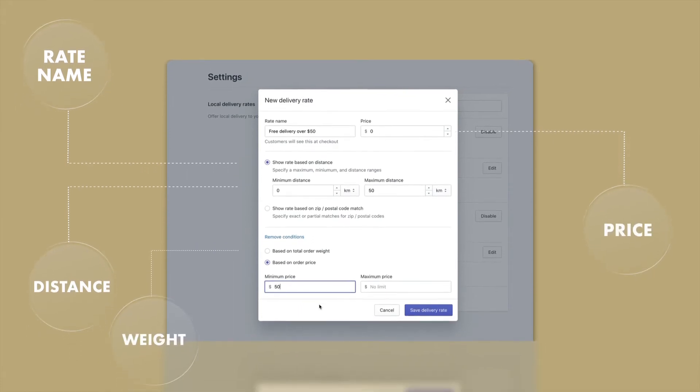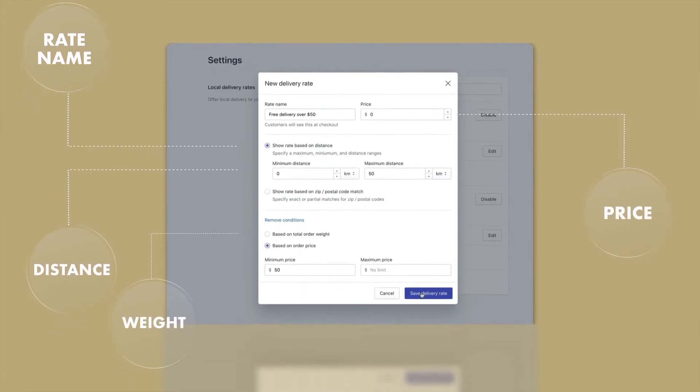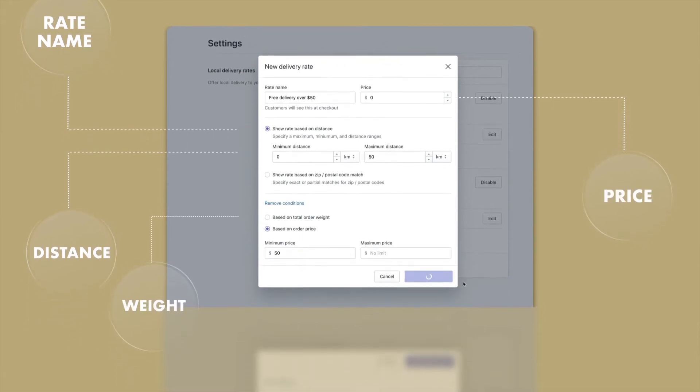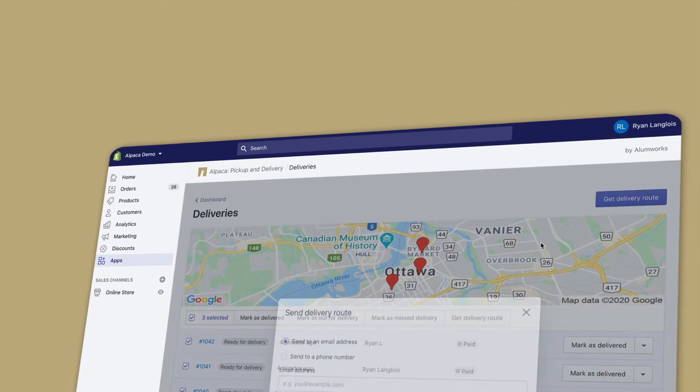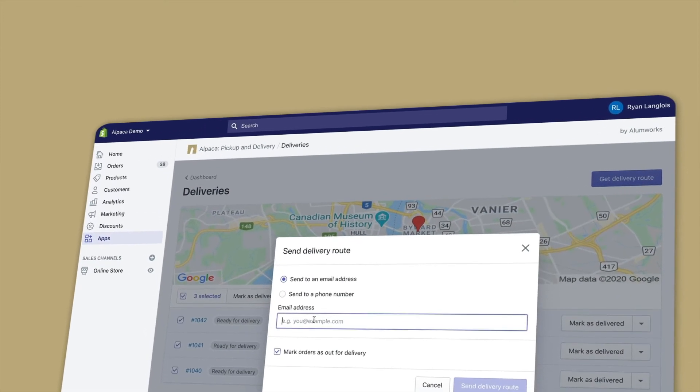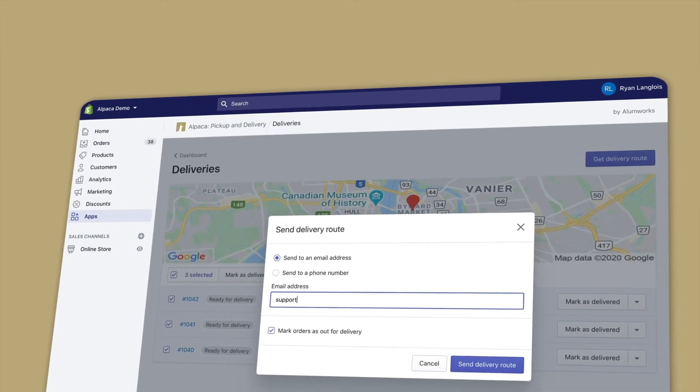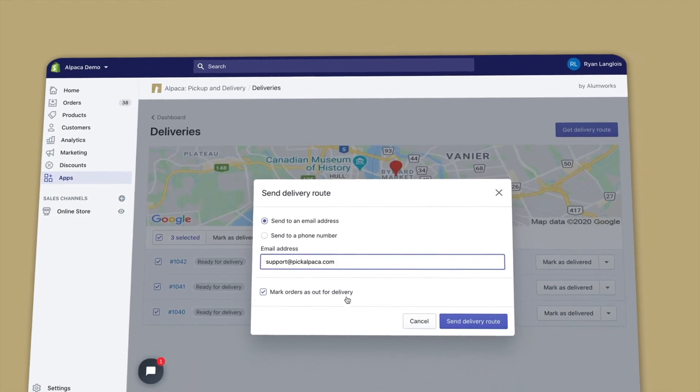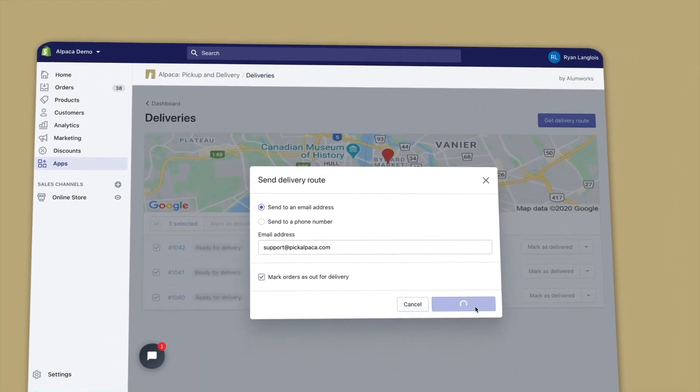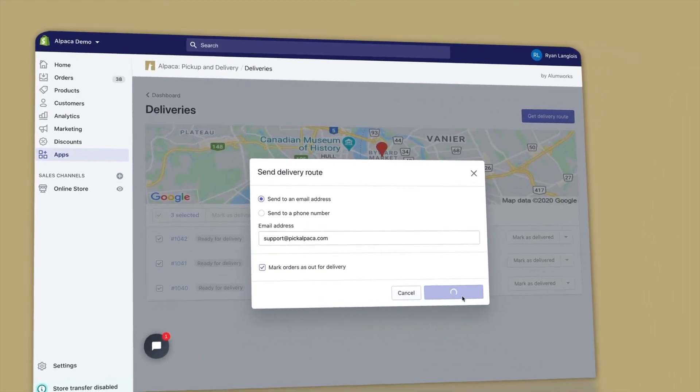When you're ready to deliver local orders, Alpaca creates optimized delivery routes with a single click. Delivery routes can be sent to any email address or phone number directly from Alpaca.